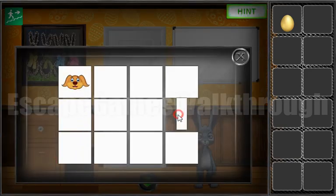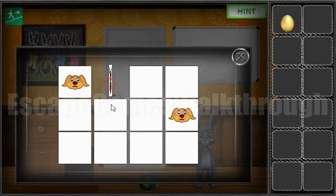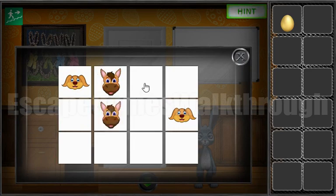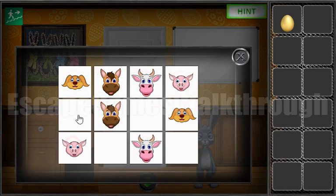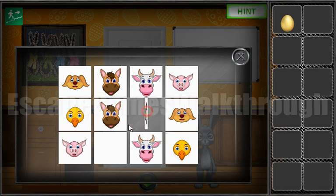Now let's solve this puzzle. Here we need to find pairs for the tiles: cow, pig, duck and goat.